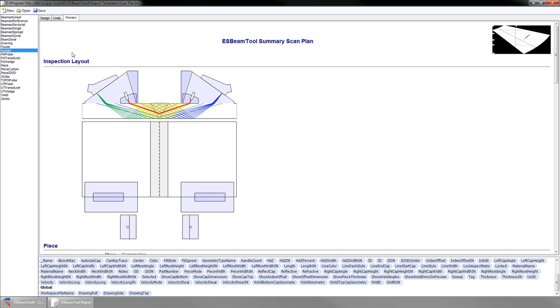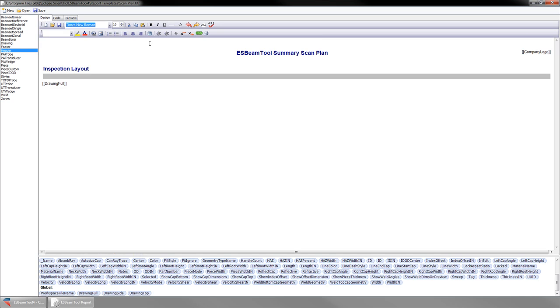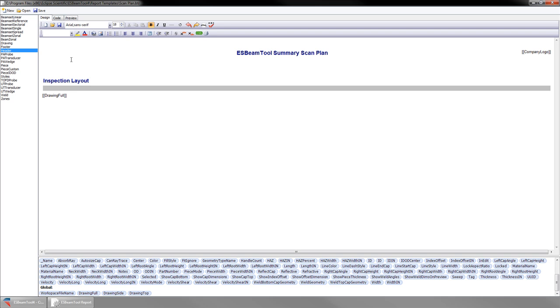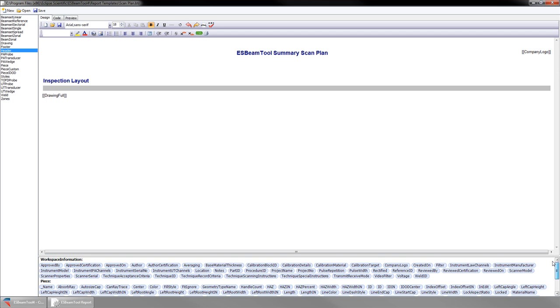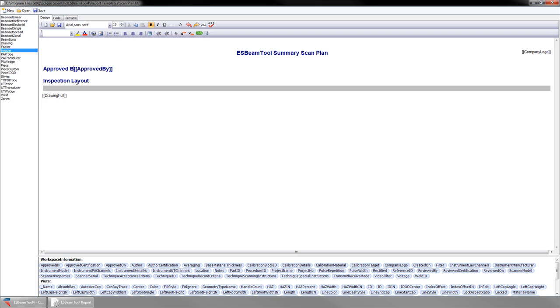I am going to add an Approved by field to my ScanPlan edit. First make room for the added text. Then locate the Approved by field at the bottom and drag and drop it where you want it. Anything with double brackets around it will not appear as the text displayed, but as the information it represents from either document information or instrument information, or from the workspace. So we have to add a heading. We can also add a place for a signature and a date. Selecting the Preview tab, we can see the changes made.